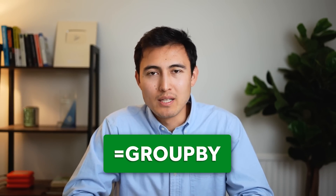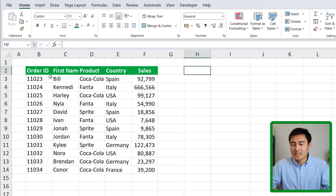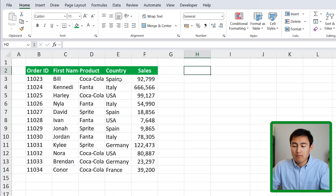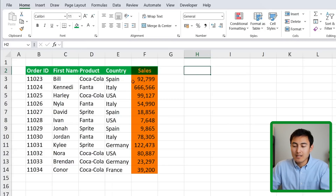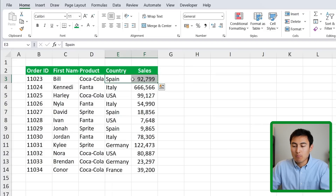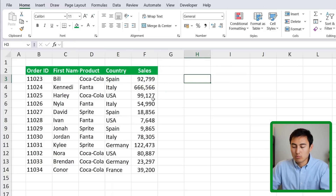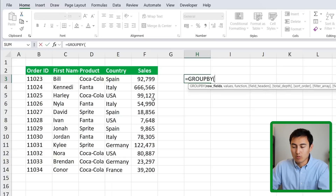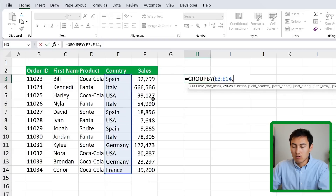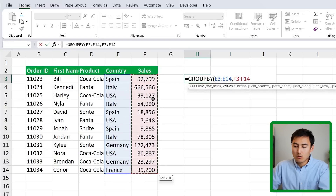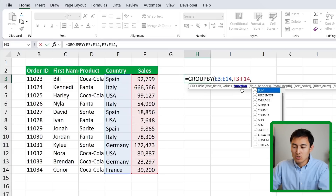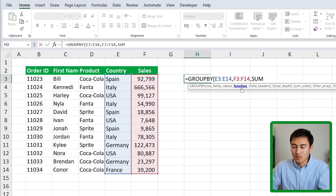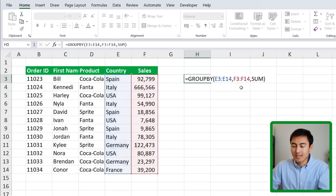The second lookup function is GROUPBY, which essentially replaces pivot tables. In a sales table, suppose we want the sum of sales by country. Type equals GROUPBY — the row fields are all the countries, comma, the values are all the sales, comma, and for the function we want SUM. Close the parenthesis and hit Enter. We get sales grouped by each country with a grand total at the bottom.